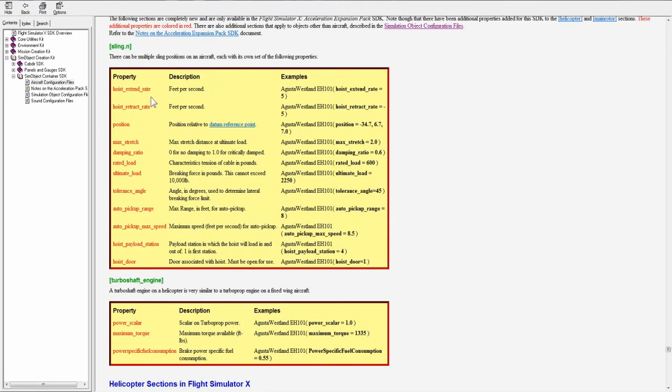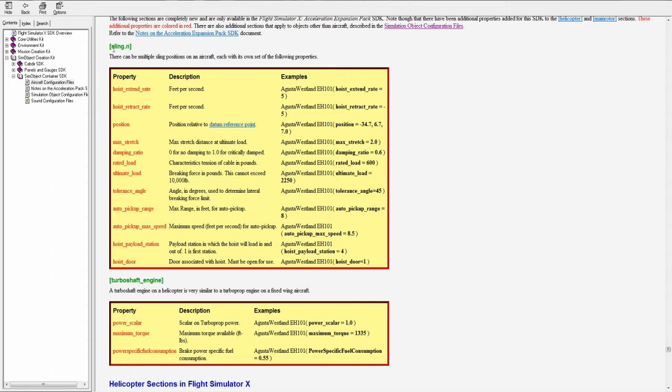Now up here, the sling section. This can be used to define sling positions on the rotorcraft. You can have multiple sling positions. When you define it, you put brackets, sling, dot, and then you put presumably a zero or a one, two for which sling you want it to be.